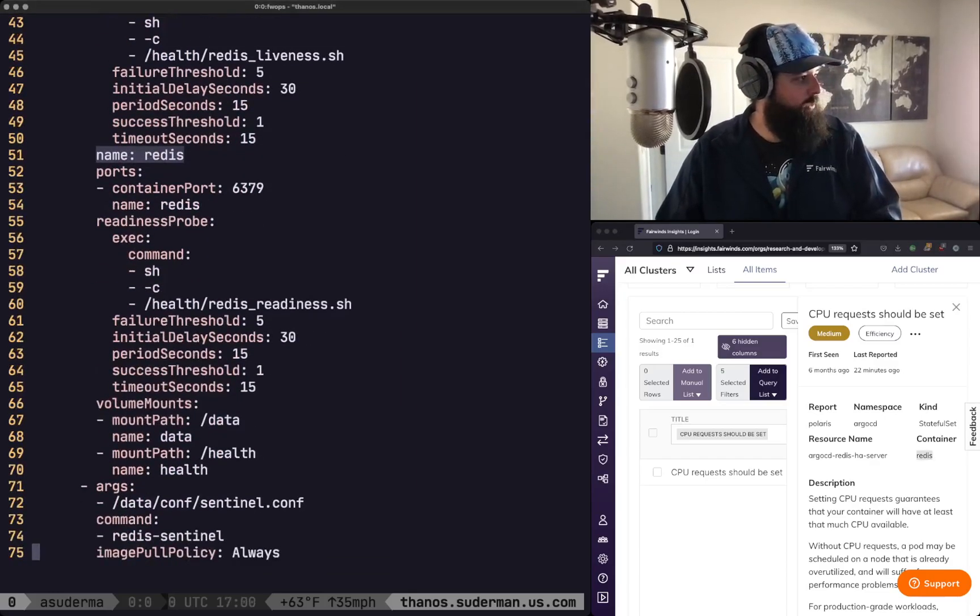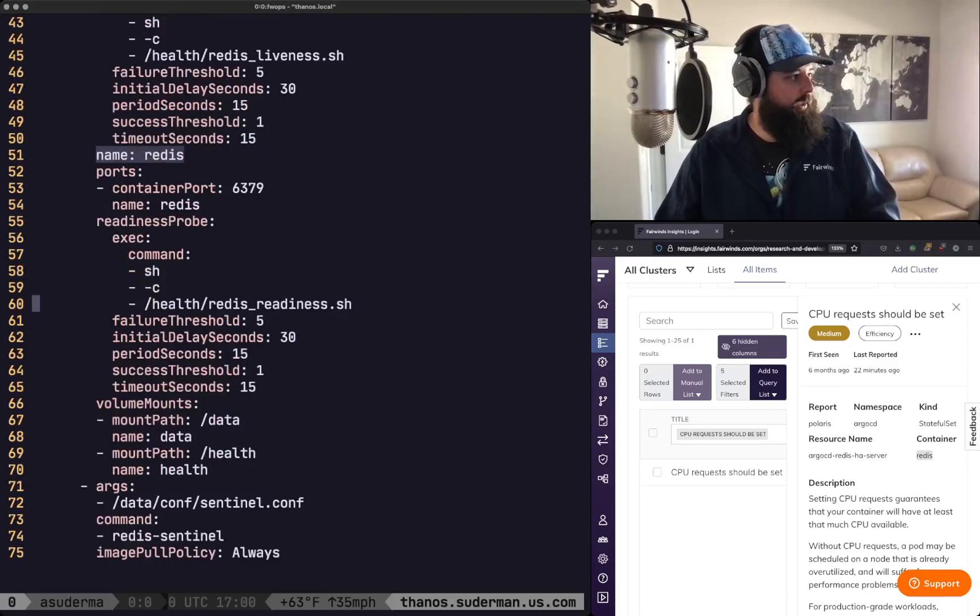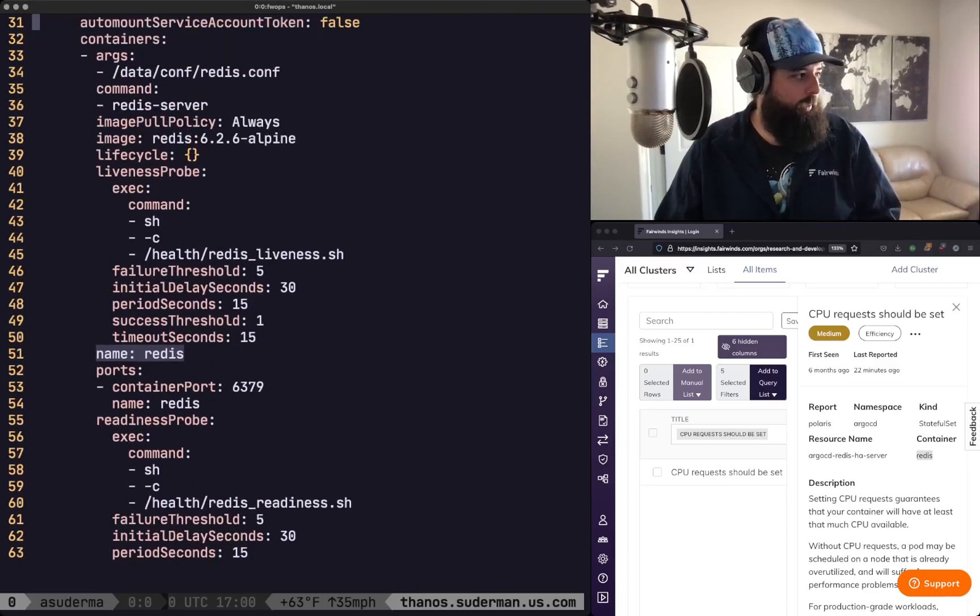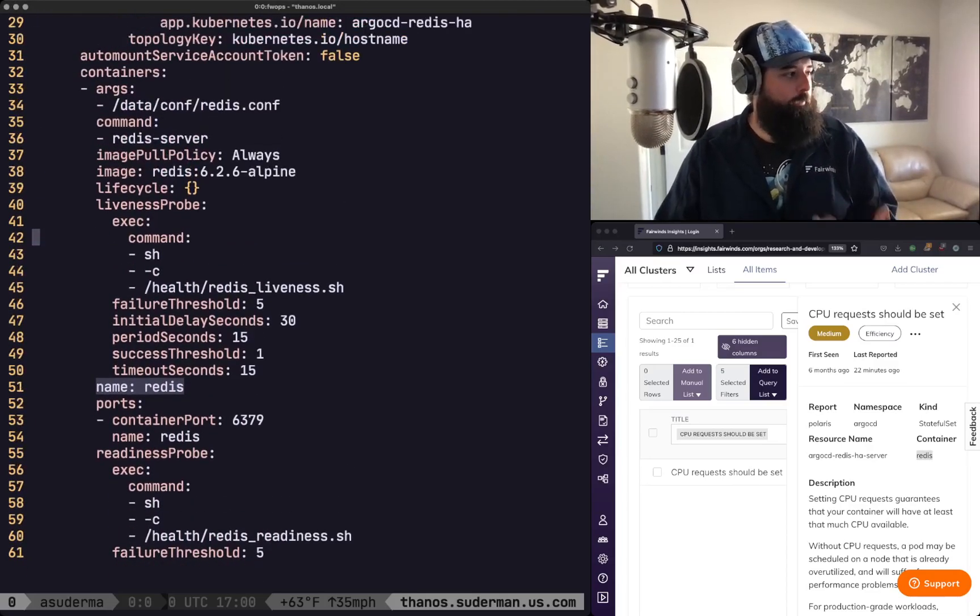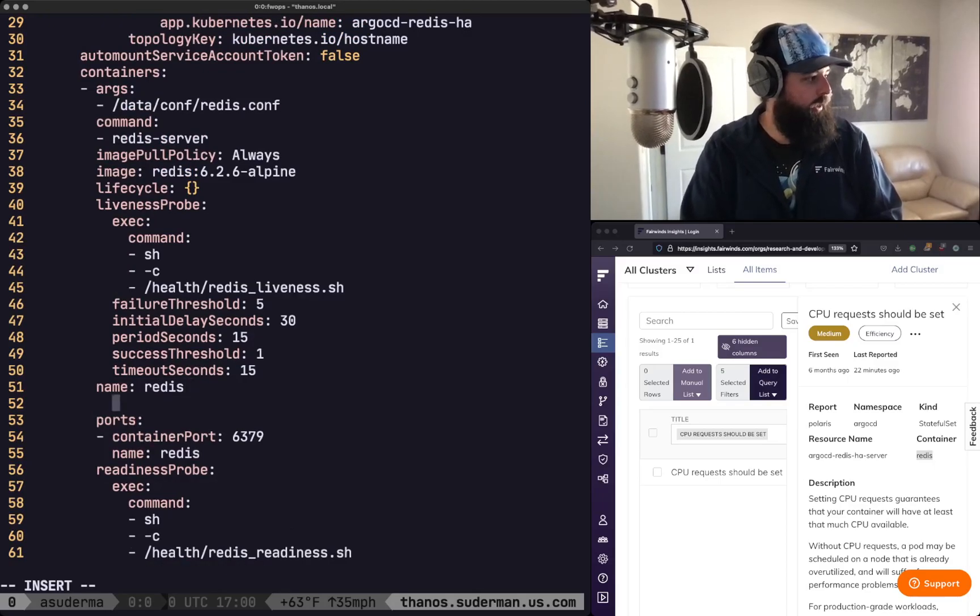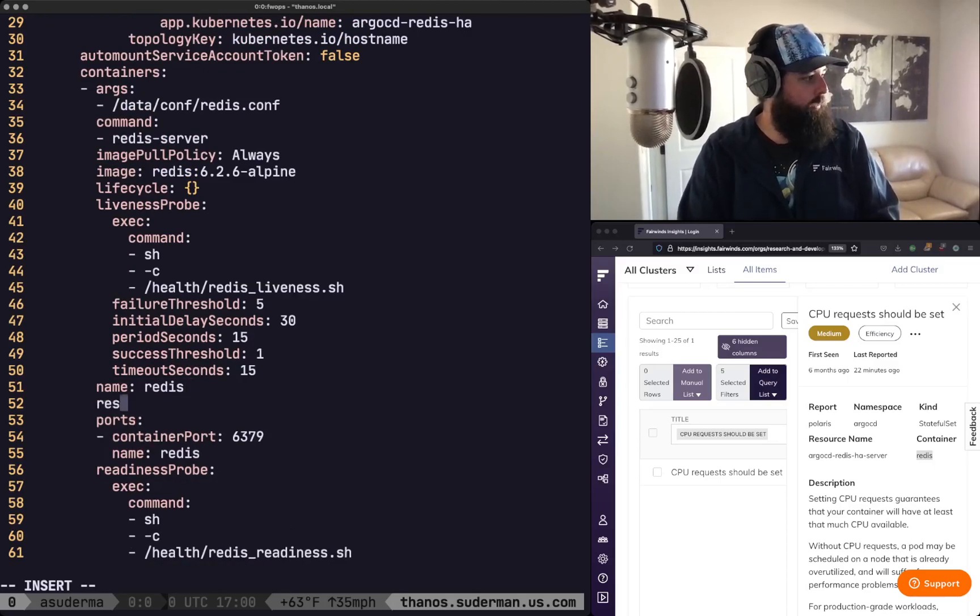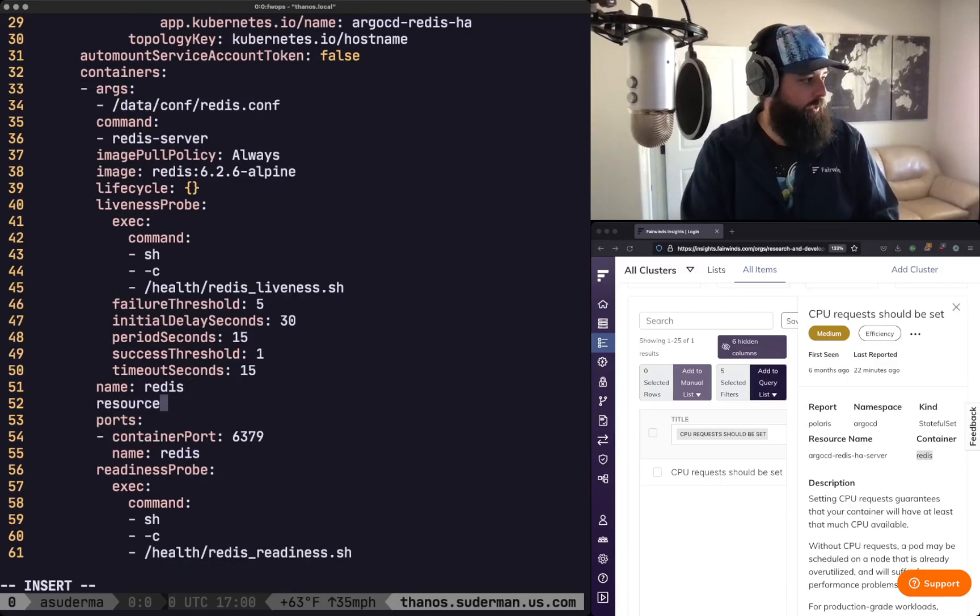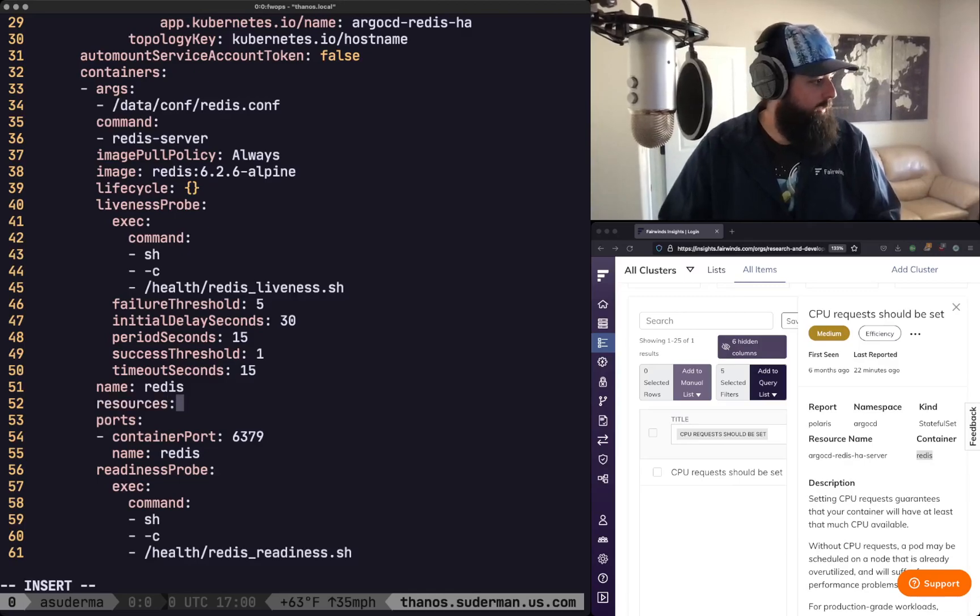And if we scroll down we're going to see there is no resource block defined for this application. So what I'm going to go ahead and do is anywhere at this top level of the containers YAML I'm going to add resources.